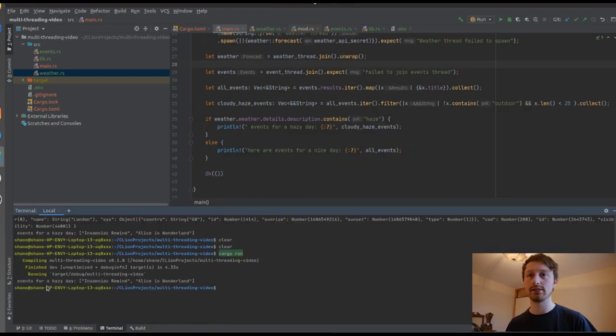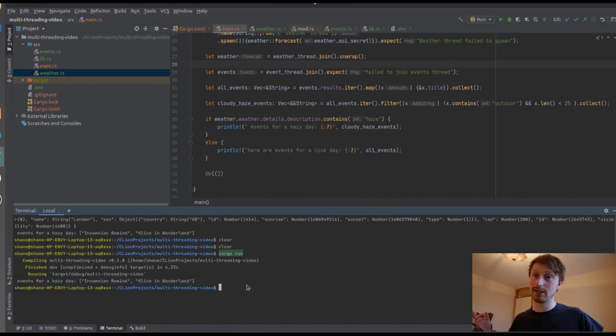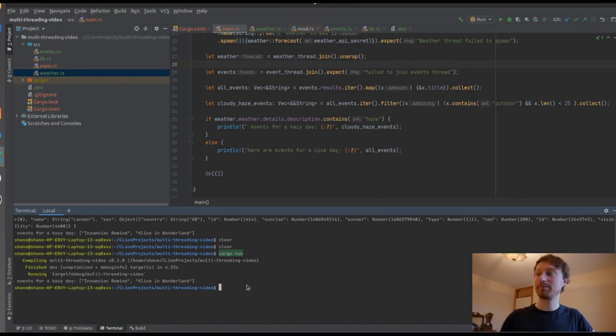There you go - events for a hazy day show Insomniac Rewind and Alice in Wonderland. I suppose going to see Alice in Wonderland is a nice thing to do on a hazy day. That's it - I hope you enjoyed this tutorial. If you have any questions, leave them in the comments below. Please subscribe - I'm going to try to increase my content output in the next while. I have a new position and I'll talk about that soon, but that's a story for another day. See you in the next one.